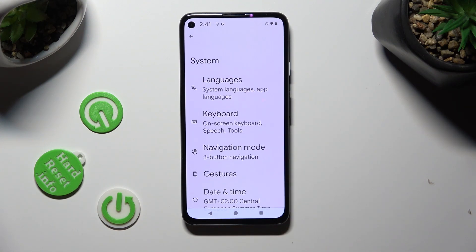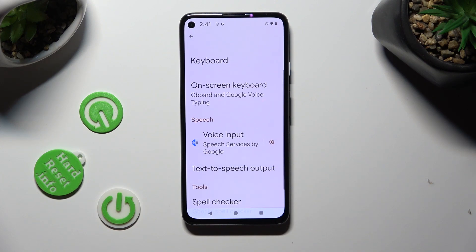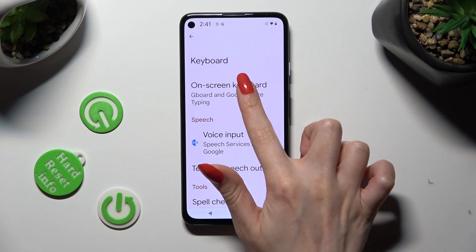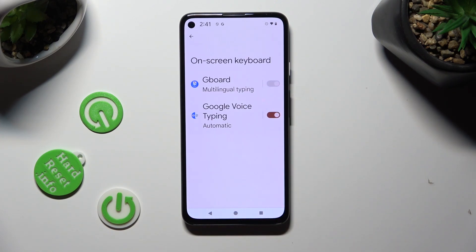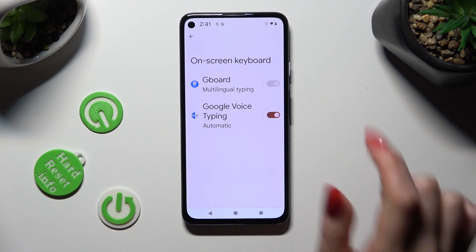After that, select Keyboard, then click on On-screen Keyboard.